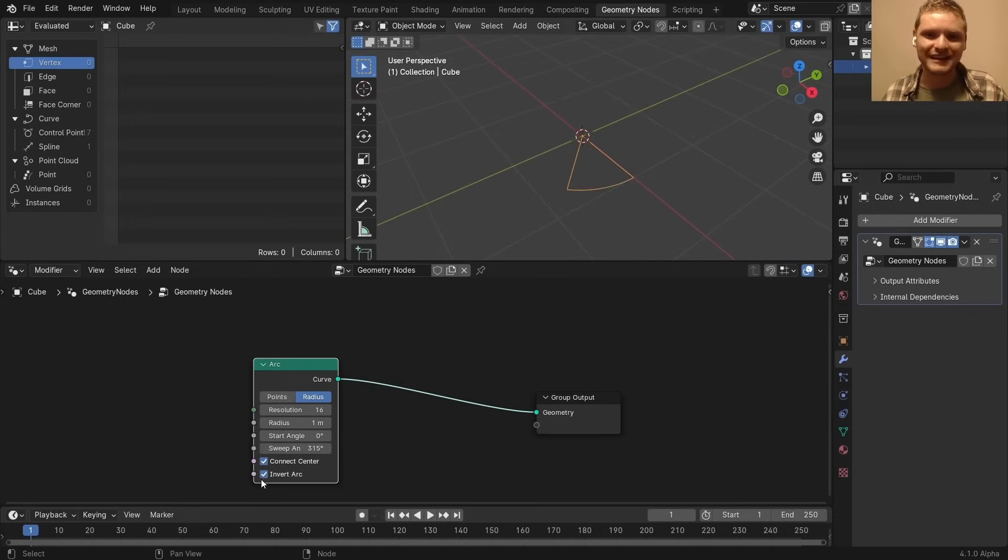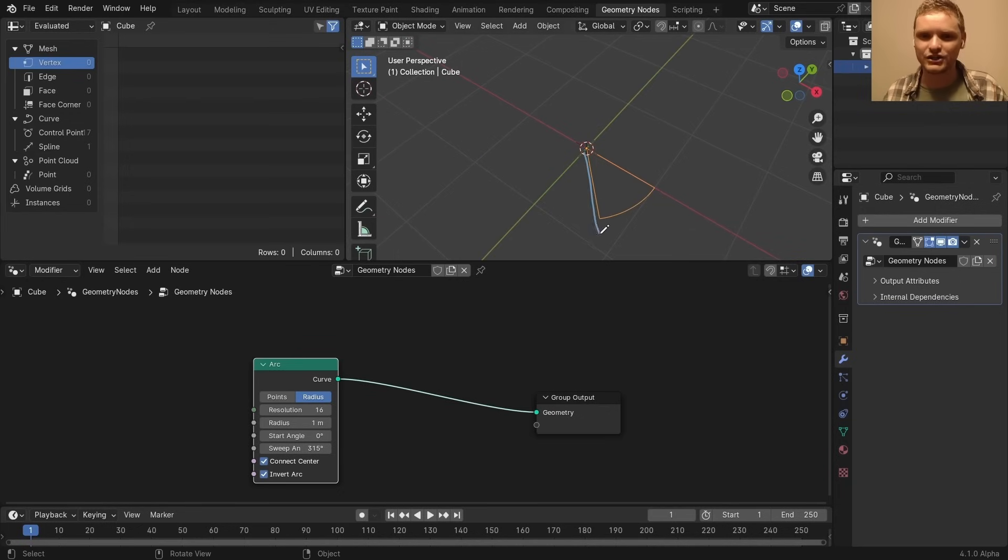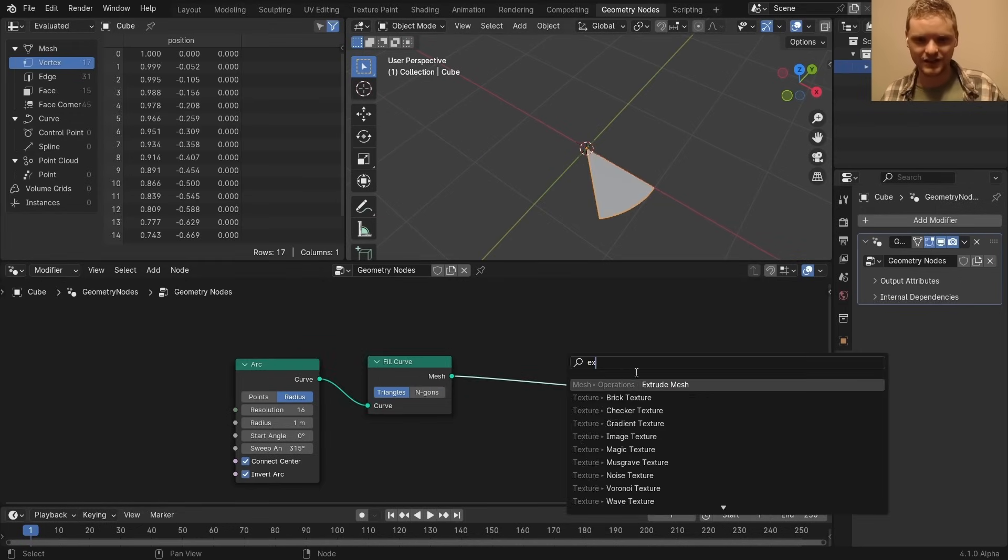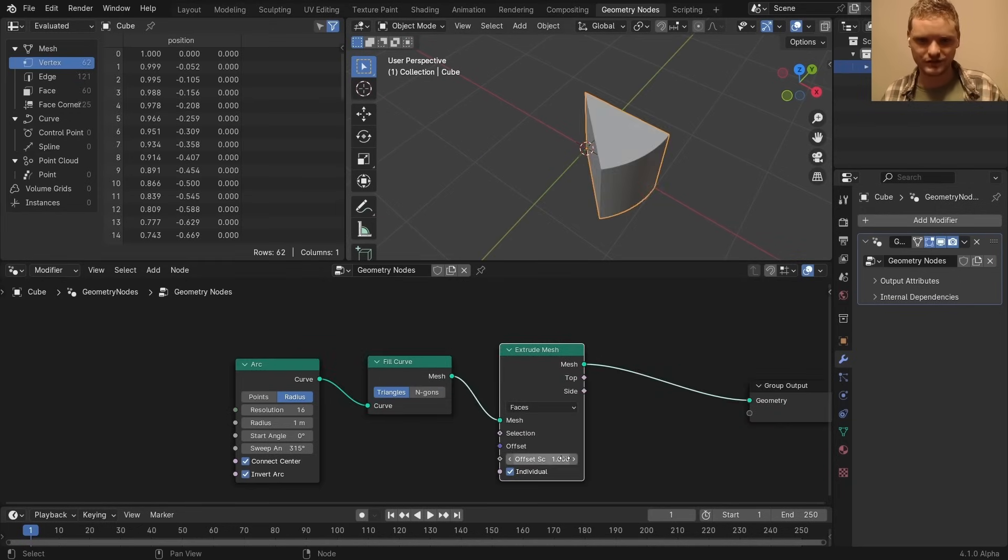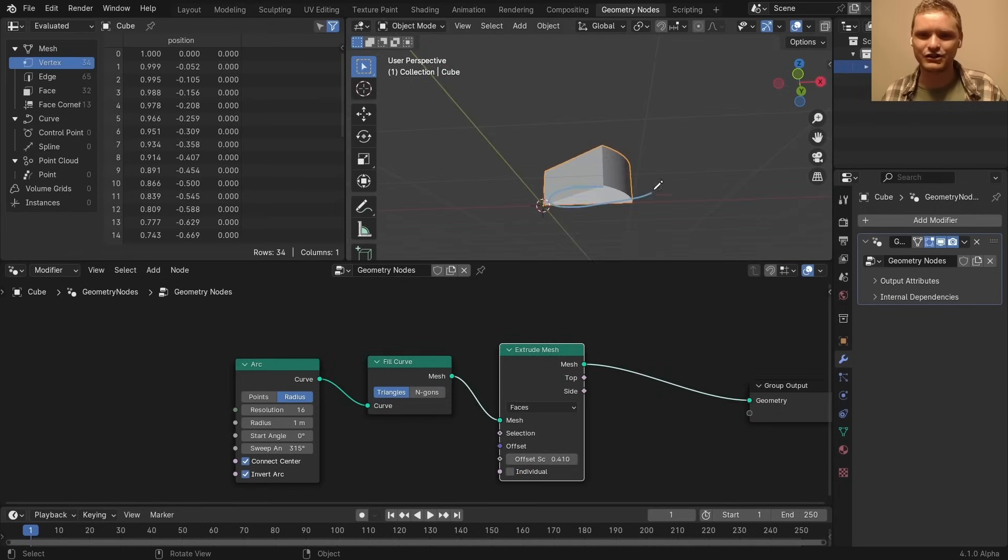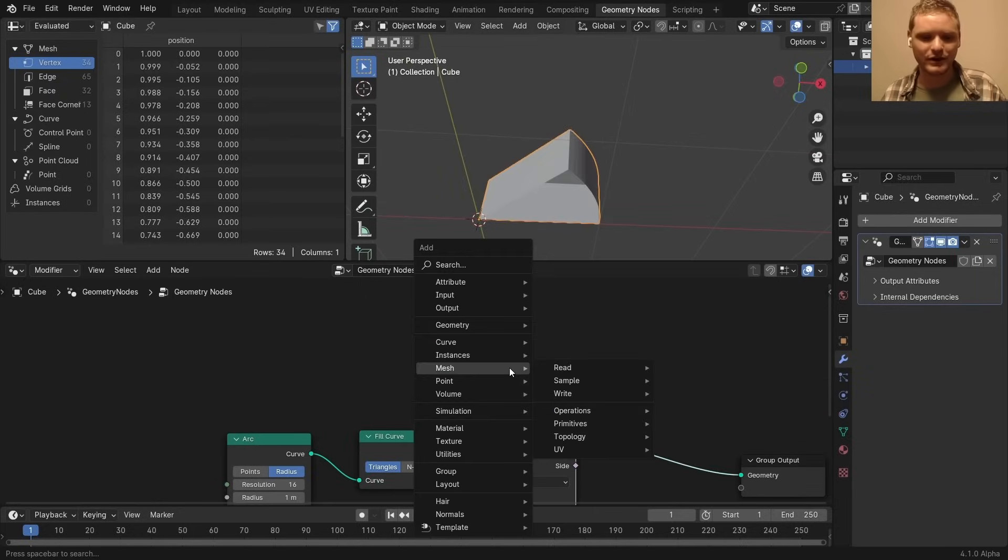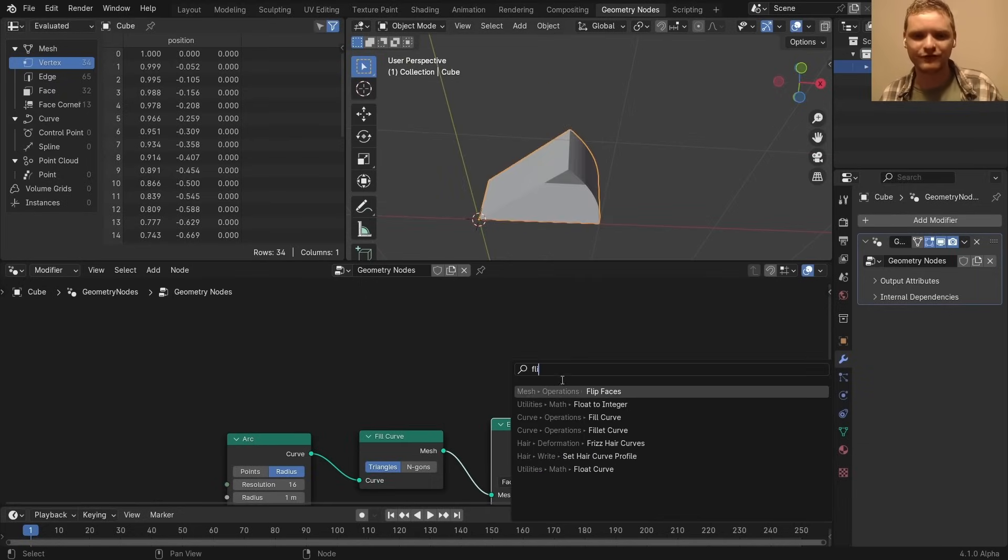But if we invert the arc, now you get this pie wedge. Make it a mesh by filling it. And to give it thickness, we're going to extrude it. However, there's actually nothing on the bottom here, which we know how to fix, right?